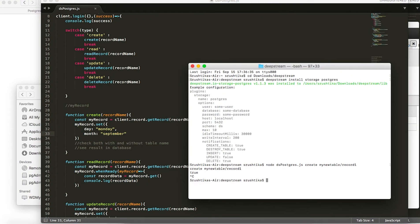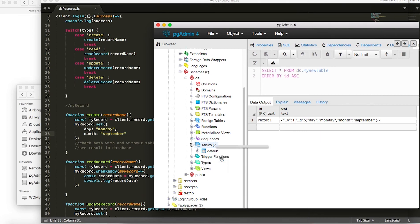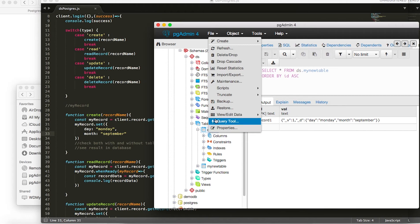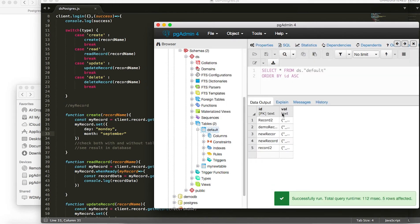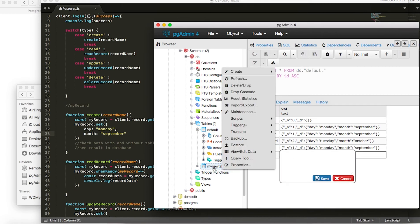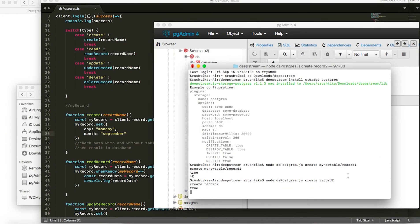Let's try creating a record without mentioning a table name. If I just say: node dspostgres.js create record_two — where would it create the record? When we go back to pgAdmin and refresh, checking the default table shows that record_two was added in the default table and not in my_new_table. Checking my_new_table confirms there's still only one record — record_two was not added there because we specified the name without a path.